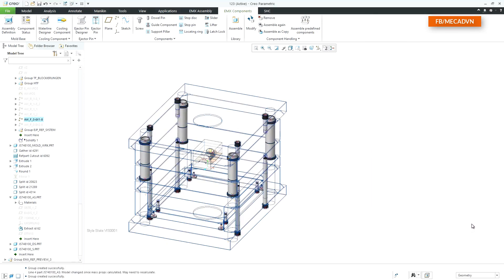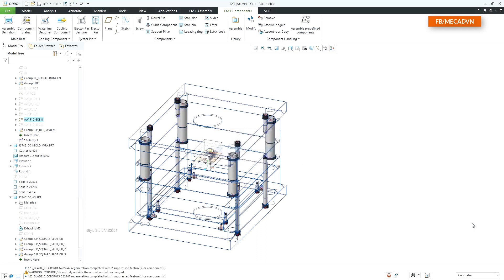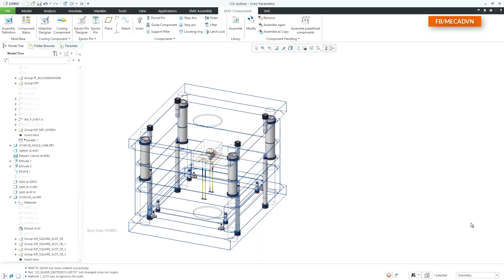The ejector pins with all defined options will be added to the mold base, and all cutouts are created inside the plates.